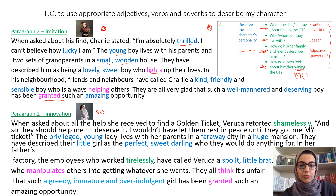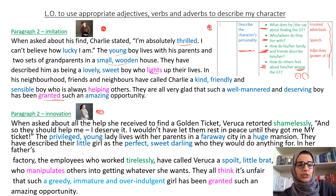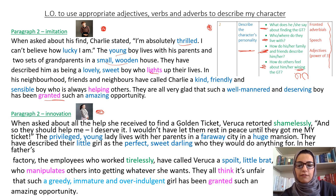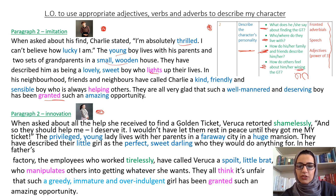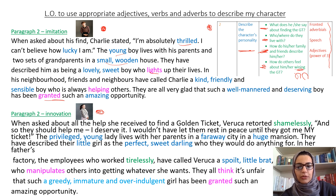When asked about all the help she received to find a golden ticket, Veruca retorted shamelessly, 'And so they should help me. I deserve it. I wouldn't have let them rest in peace until they got me my ticket.' The privileged young lady lives with her parents in a faraway city in a huge mansion. They have described the little girl as the perfect, sweet darling who they would do anything for. In her father's factory, the employees who worked tirelessly have called Veruca a spoiled little brat who manipulates others into getting whatever she wants. They think it's unfair that such a greedy, immature, and overindulgent girl has been granted such an amazing opportunity.